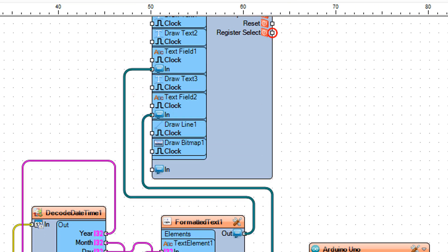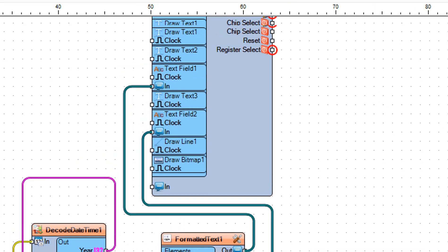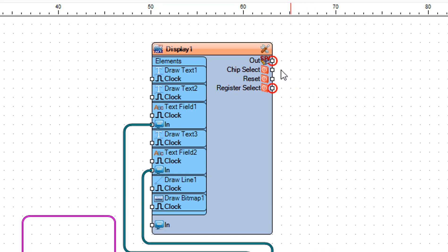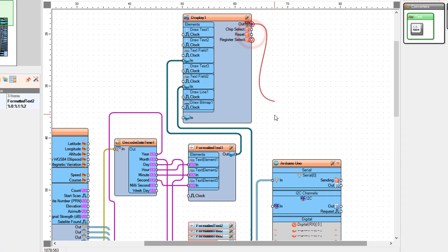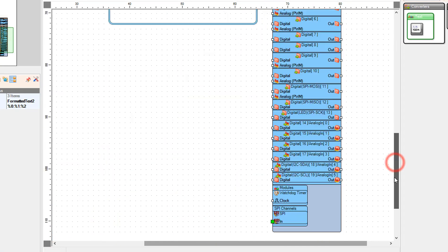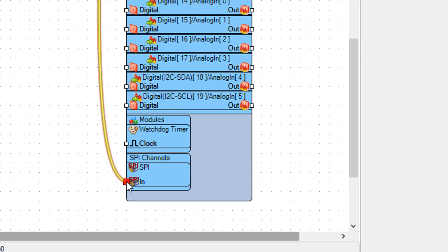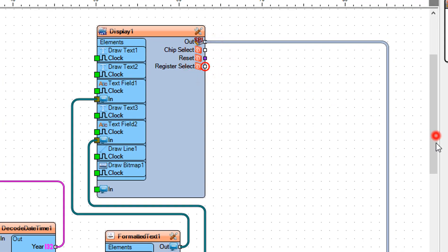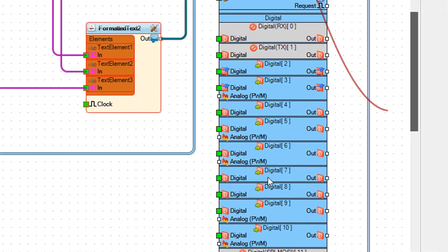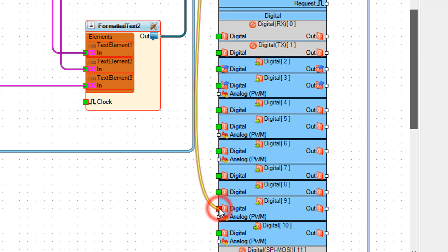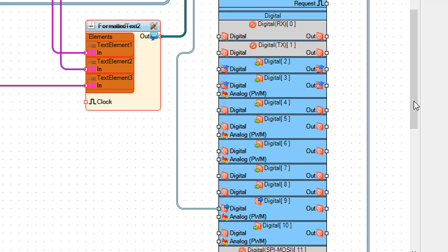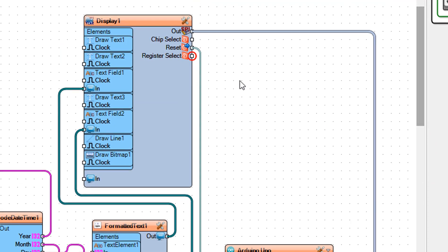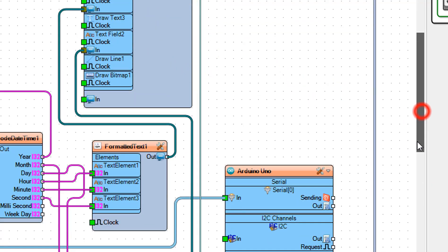Connect Display 1 pin Out SPI to Arduino Board pin SPI In. Connect Display 1 pin Reset to Arduino Board digital pin 9. Connect Display 1 pin Register Select to Arduino Board digital pin 8.